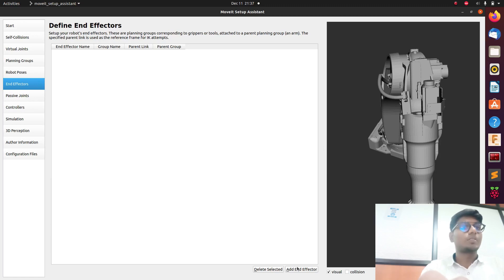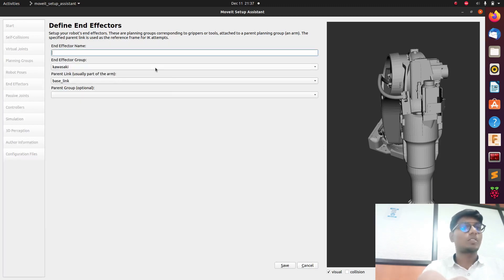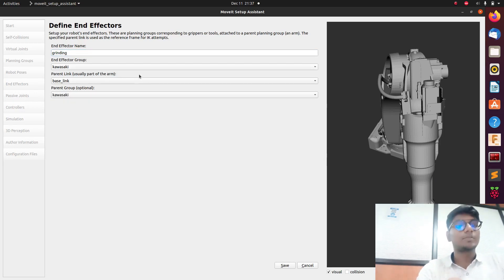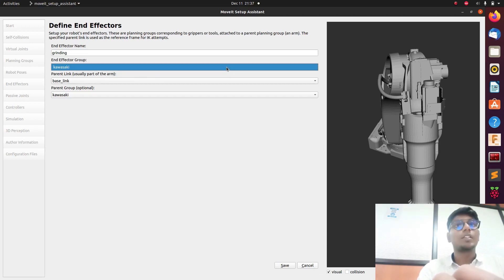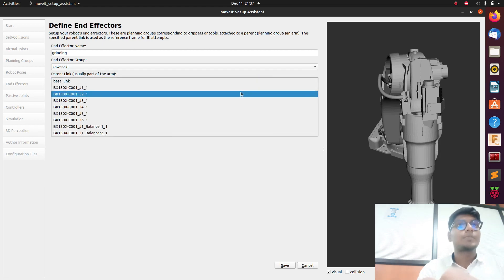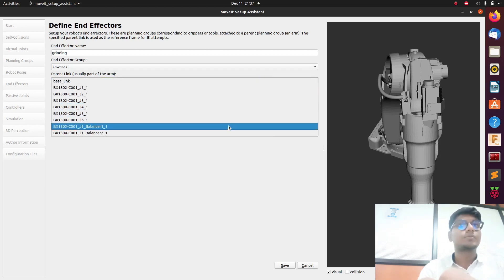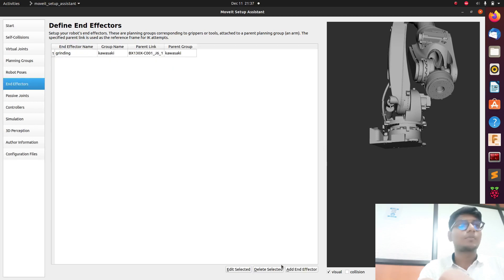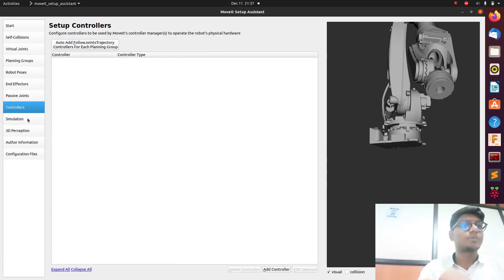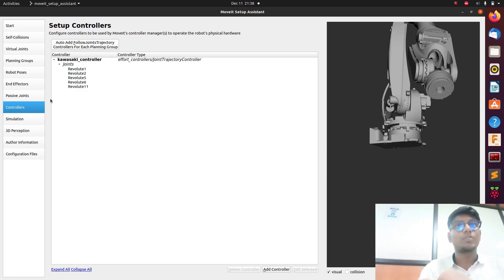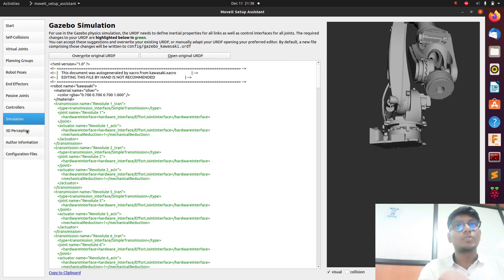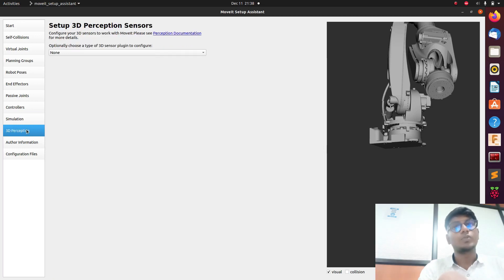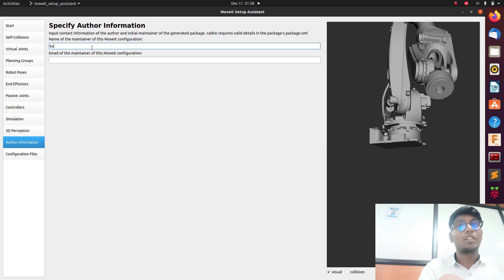Save the robot pose, then go to End Effectors and add an end effector — for example, a grinding end effector. Select Kawasaki as the parent group. Save it. For the joints, no additional control is needed — you can generate it using the auto control flow. Simulation is already available in the URDF format.